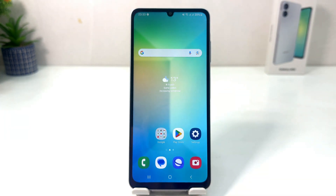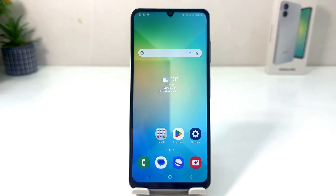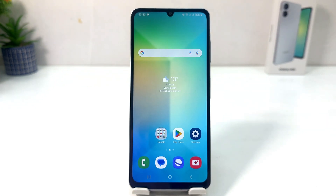So in this simple way you can easily hide any apps in your Samsung Galaxy A06. That's all for now, thanks for watching my video, see you in the next one, peace.